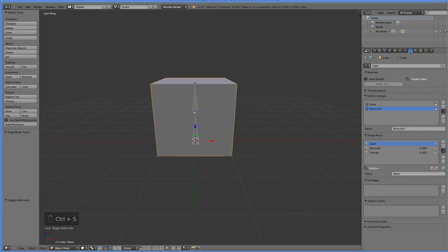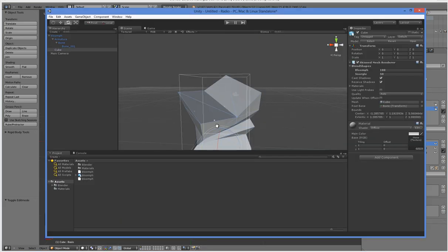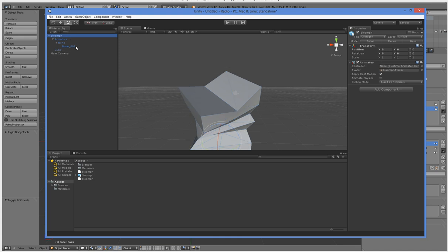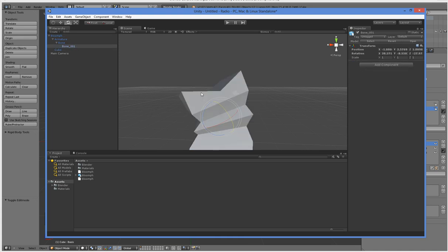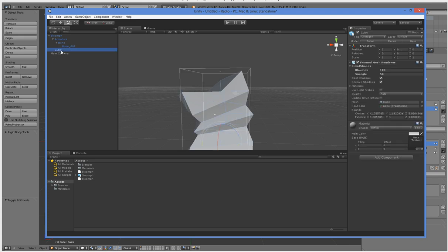Let's pop over into Unity. I've got this already set up here, so this is our bloompf, and it's got the bones, which can be rotated just like usual, and it's also got this cube skinned mesh renderer with the blend shapes in it.